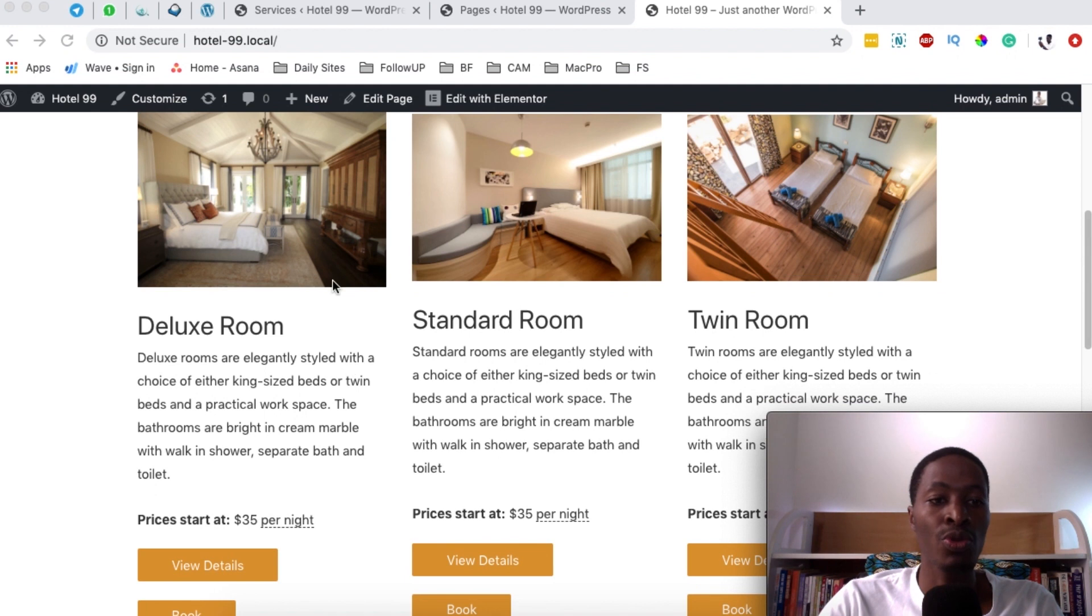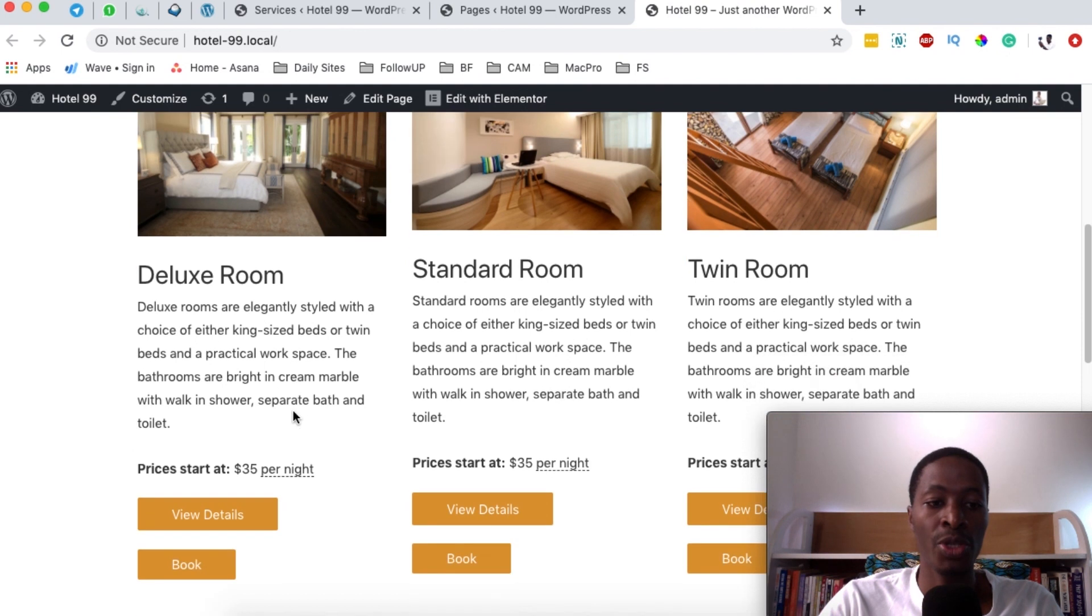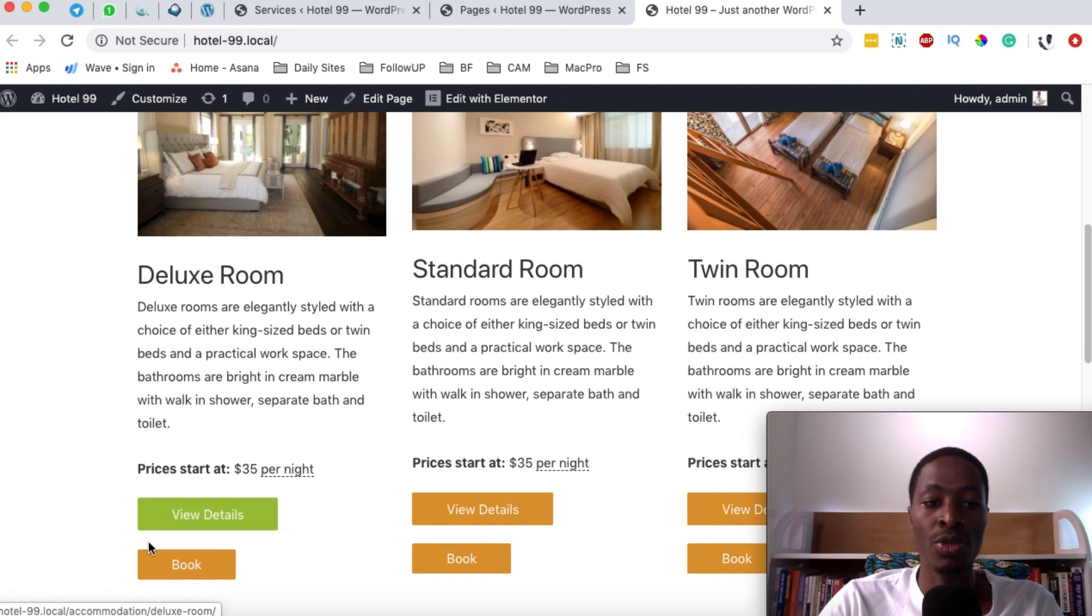And these rooms will be something like this with a featured image, a room type, brief description, starting price, and the options to either view the room details or book.